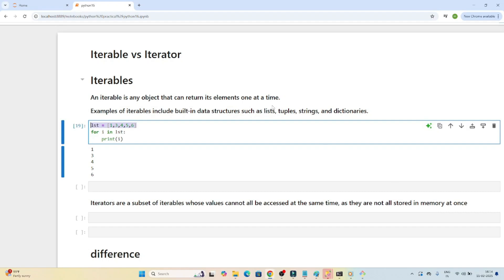In this video we are going to understand the difference between iterable versus iterator, which is an important interview question. An iterable is any object that can return its elements one at a time. Examples of iterables include a list, a tuple, a string, and a dictionary. All of these are iterables — we can loop over them and iterate through them.